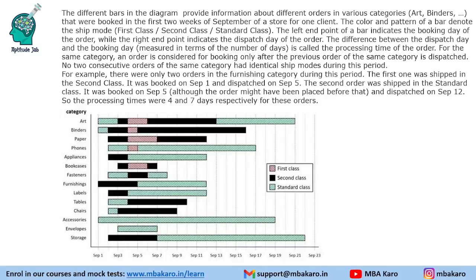Hello everyone, welcome to Aptitude Jab. This set from CAT 2021 Slot 2 DILR says that the different bars in the diagram provide information about different orders and various categories. We are given some categories that were booked in the first two weeks of September of a store for one client.